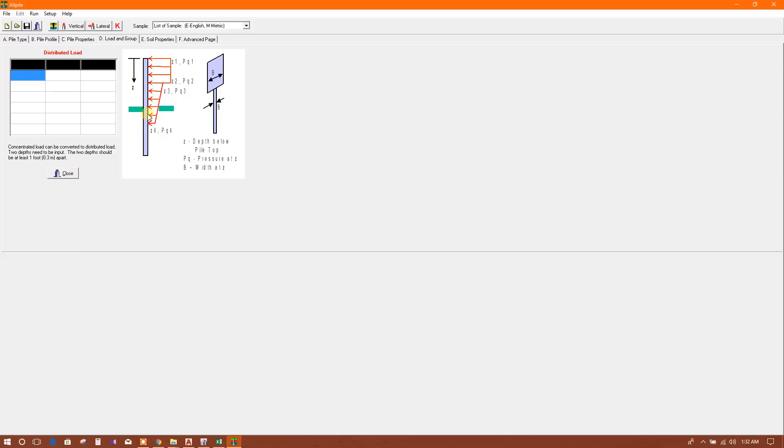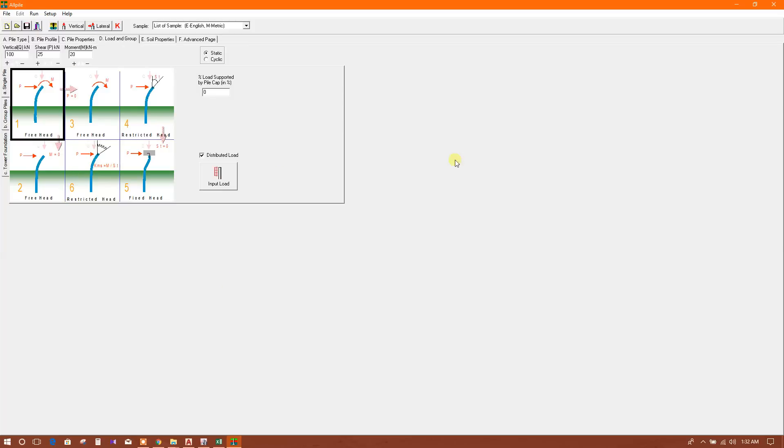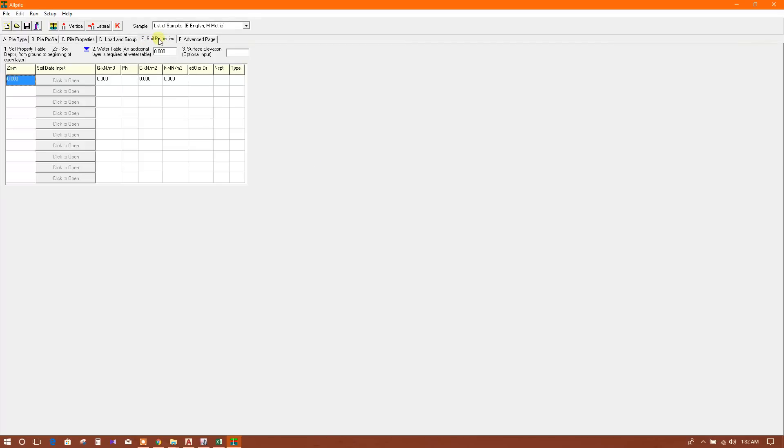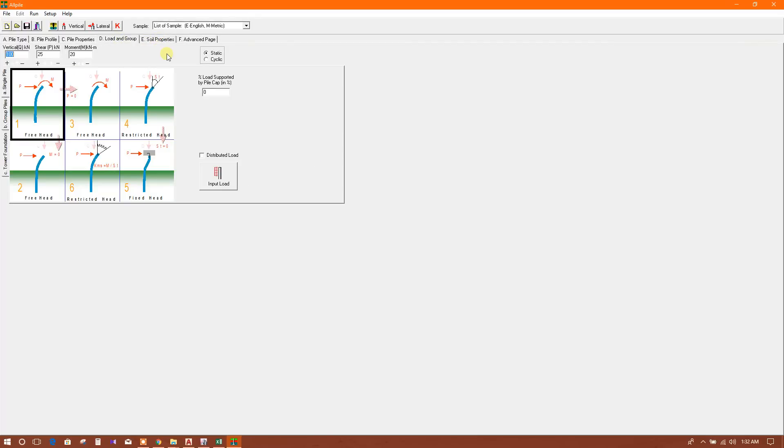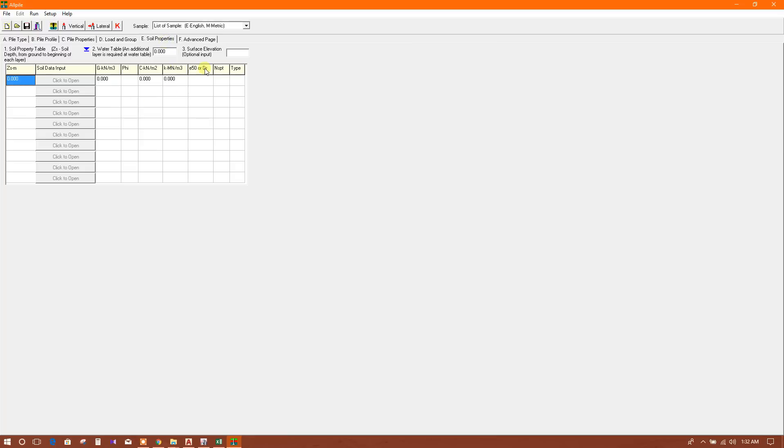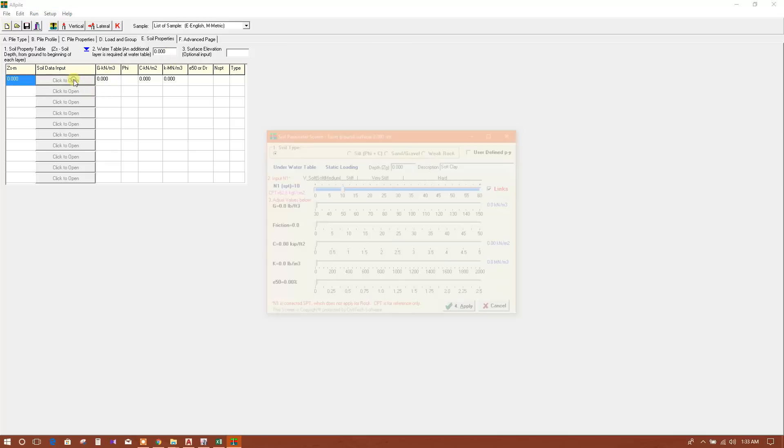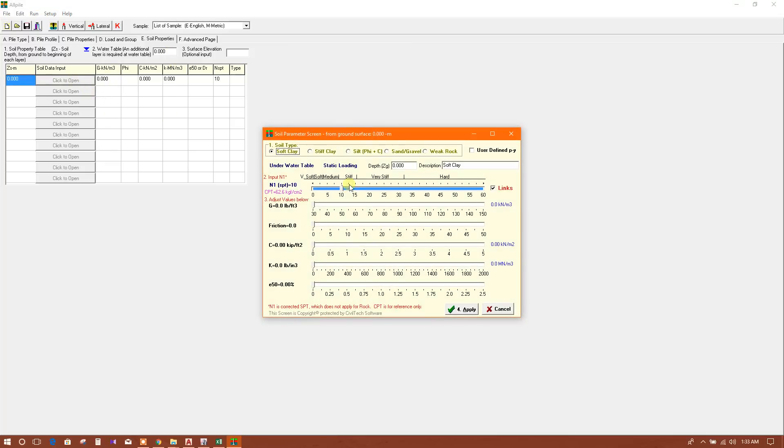Now we will go to soil properties. This property we will get from the soil report and borehole profile. You will get the soil properties here. Click to open. For zero meter depth...